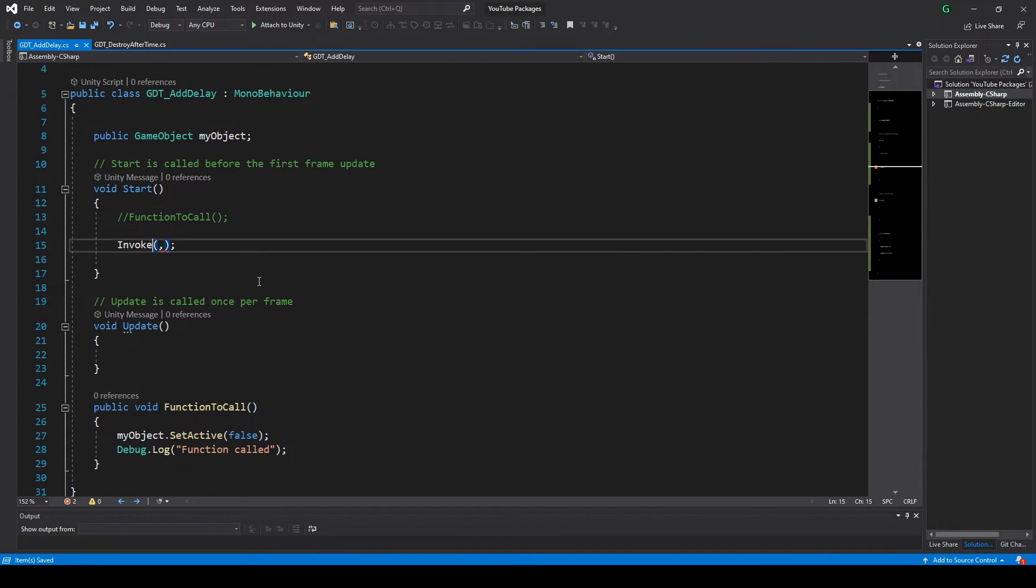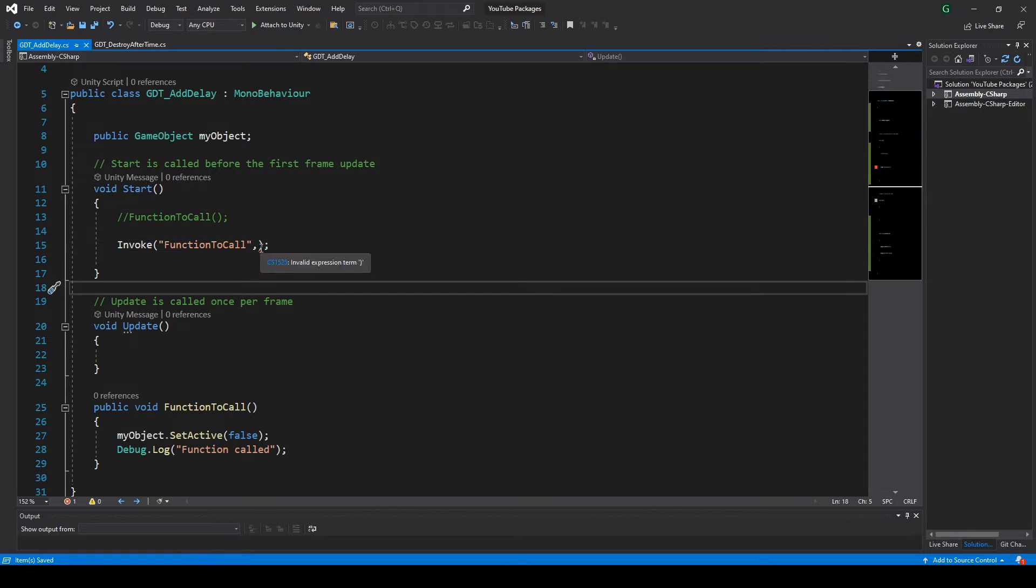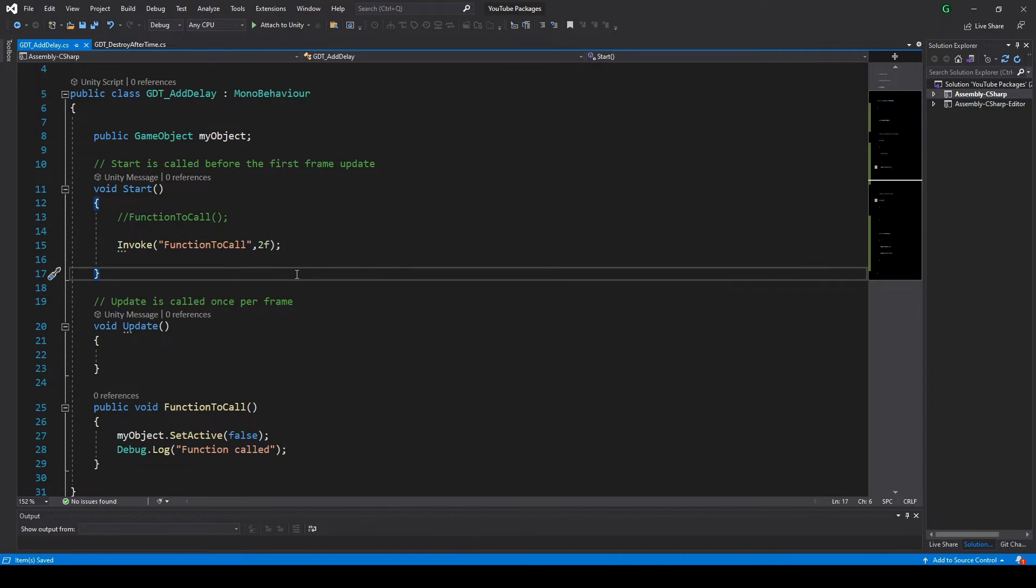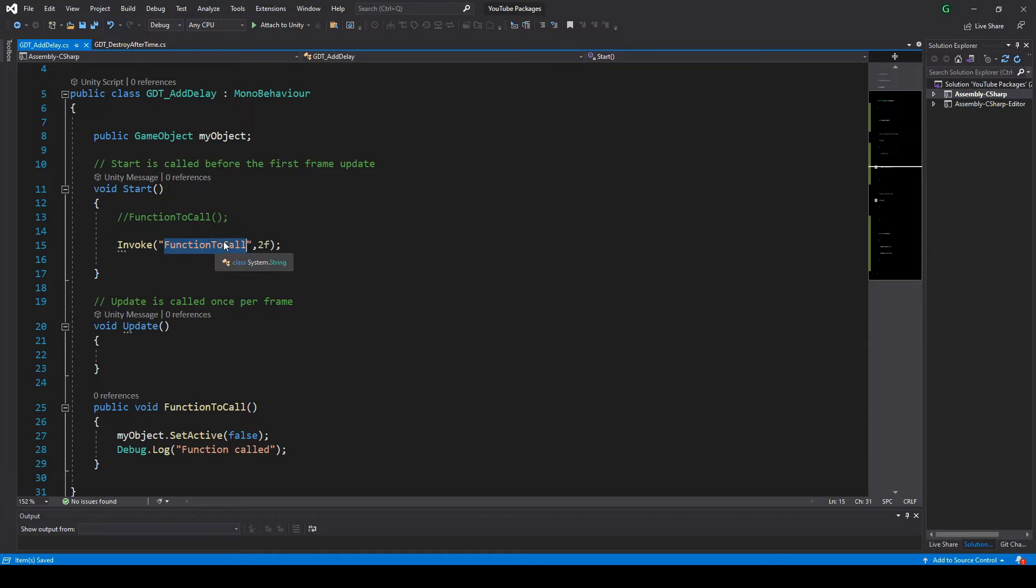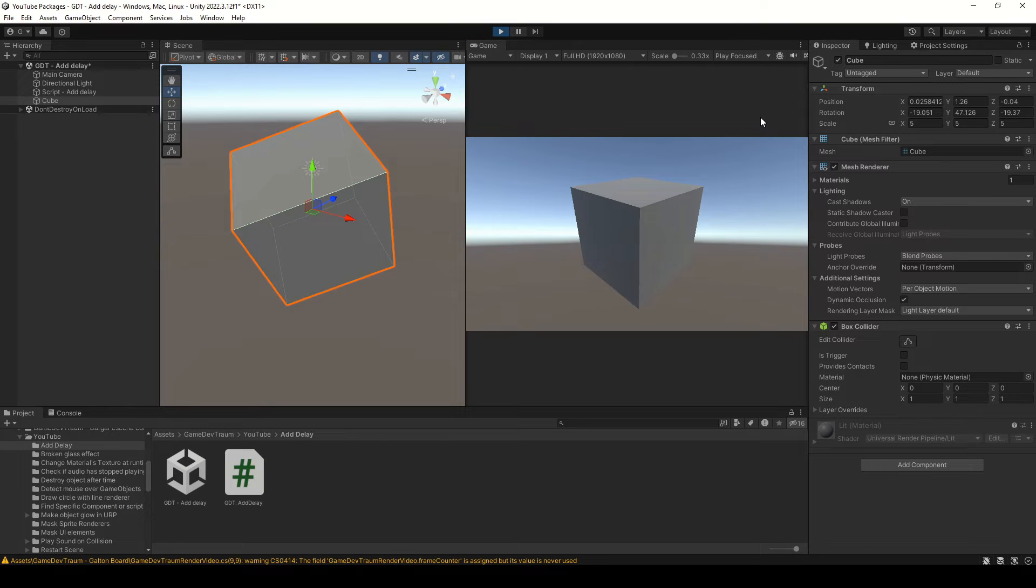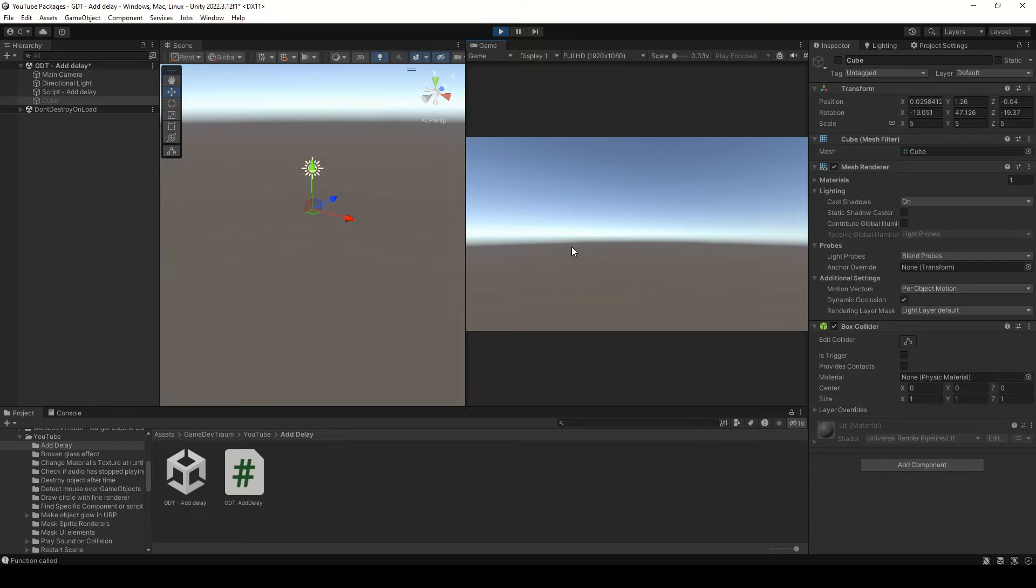First, a string with the name of the function you want to call. The second parameter is the time in seconds to delay, in this case 2 seconds. If we run this, after 2 seconds the function is called and this is already working.